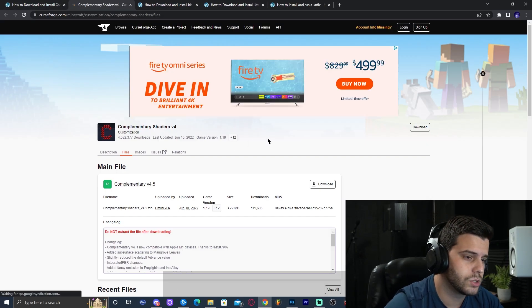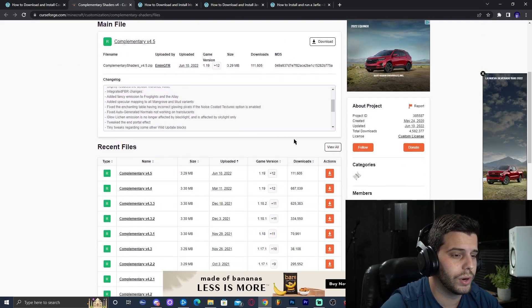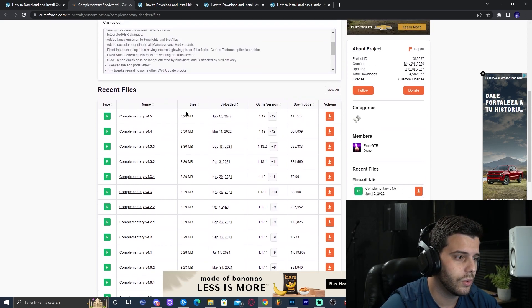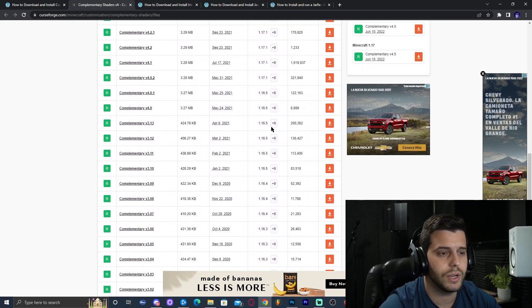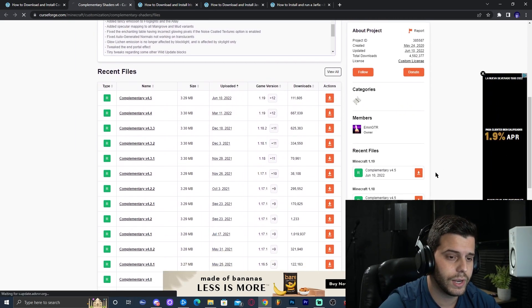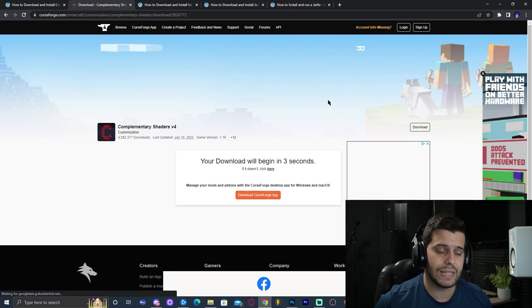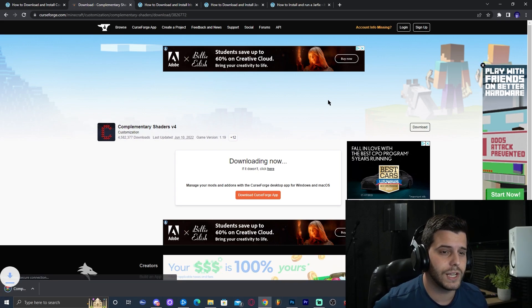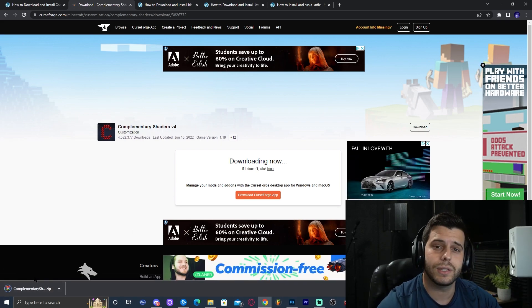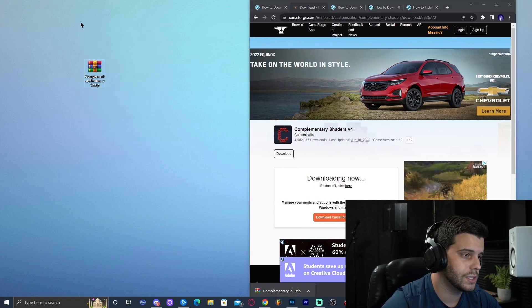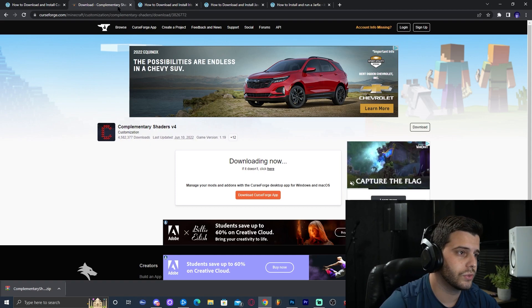Clicking that will redirect you to the CurseForge website. Scroll down a little bit until you find the 1.19 version. It should appear on the right under recent files. If it doesn't appear there, check under all Minecraft versions. Once you've found the shaders, click 'Download File.' That will bring you to a page where the download will start automatically in five seconds — do not click any advertisements. Once the download finishes, drag that file to your desktop.